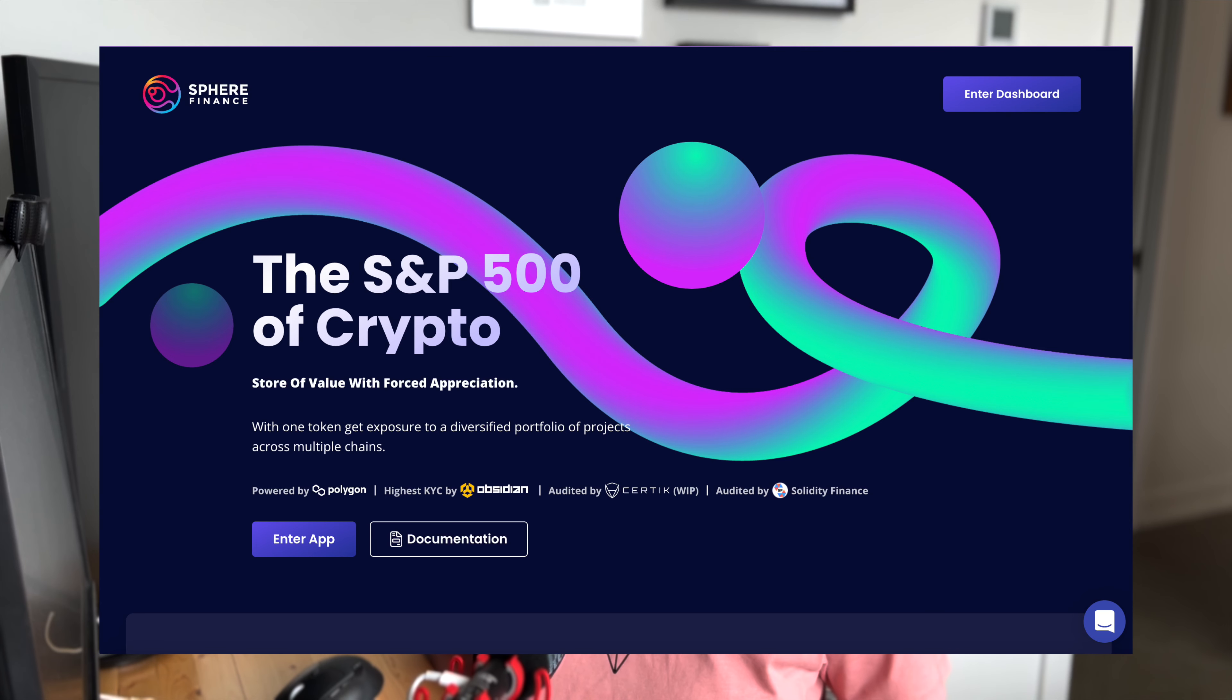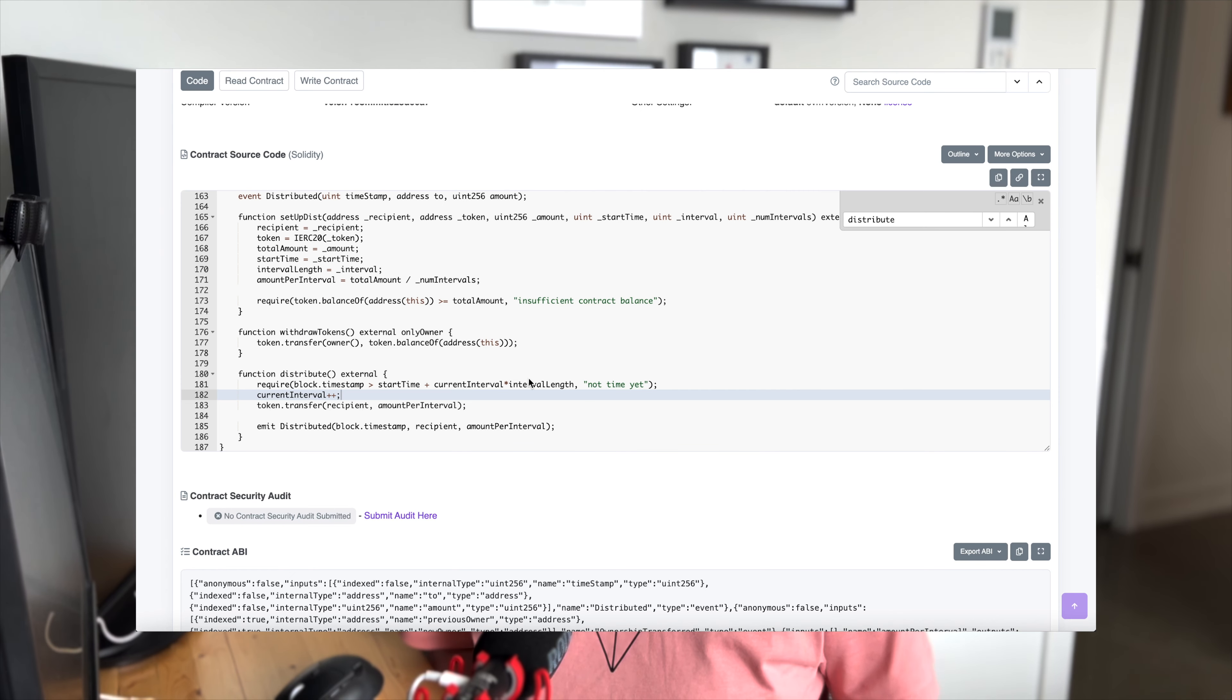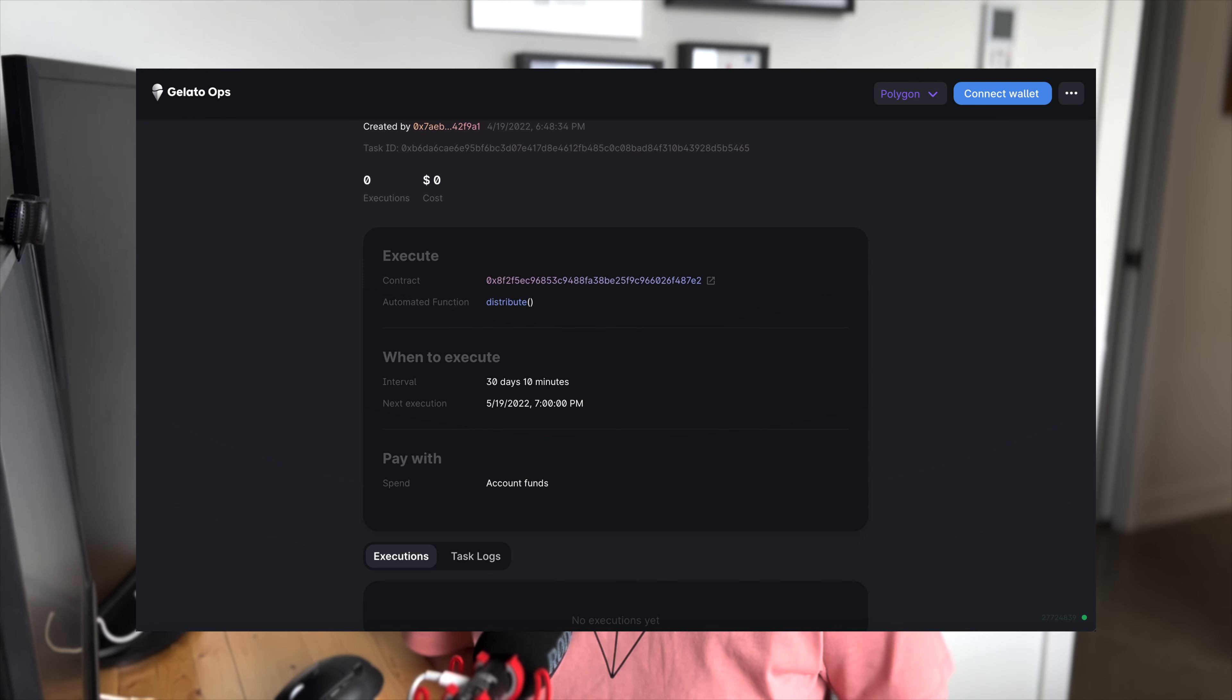We also have a couple of automated distributing tasks. They're both pretty straightforward automation tasks, but doing a slightly different check from one another. The first one is from the investing platform Sphere Finance. They're just basing the distribution off of the time interval, which we can see in the task is a fairly long interval compared to some of the other ones that we've looked at so far.